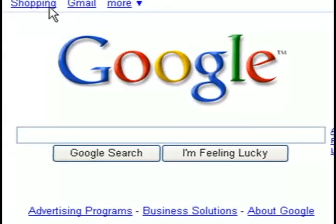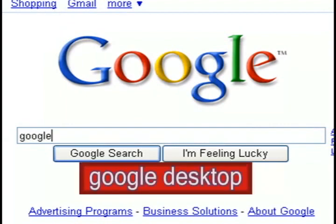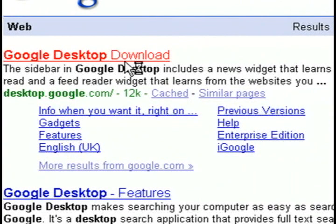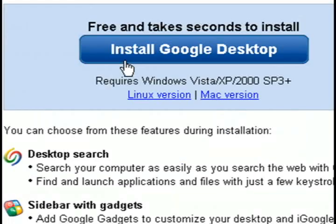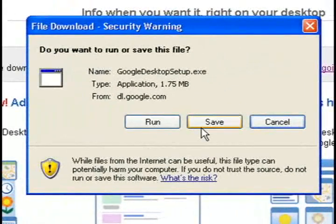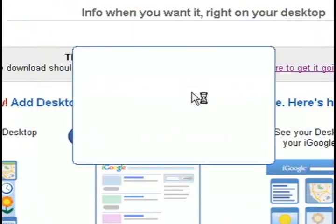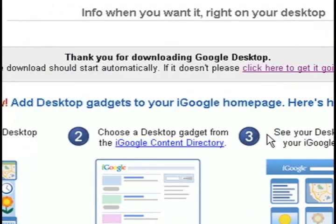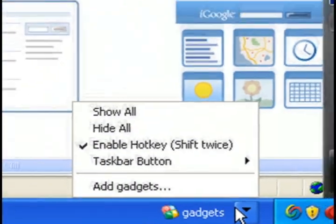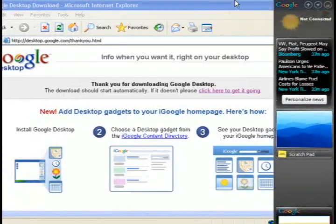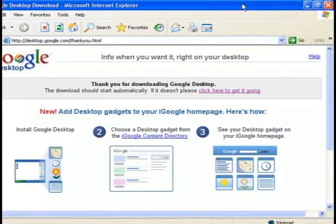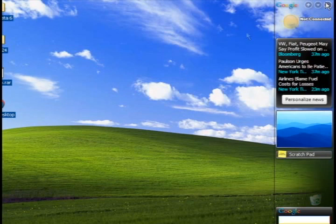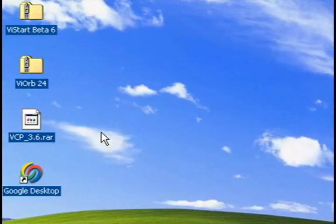Now go back to Google and do a search for Google desktop. The reason we want to download this is because it gives you a nice little sidebar menu with all the functionality as the one in Vista. So I'm just going to click run on this and let it install. And whenever it's through installing, you'll have a nice little transparent sidebar menu with gadgets and everything.